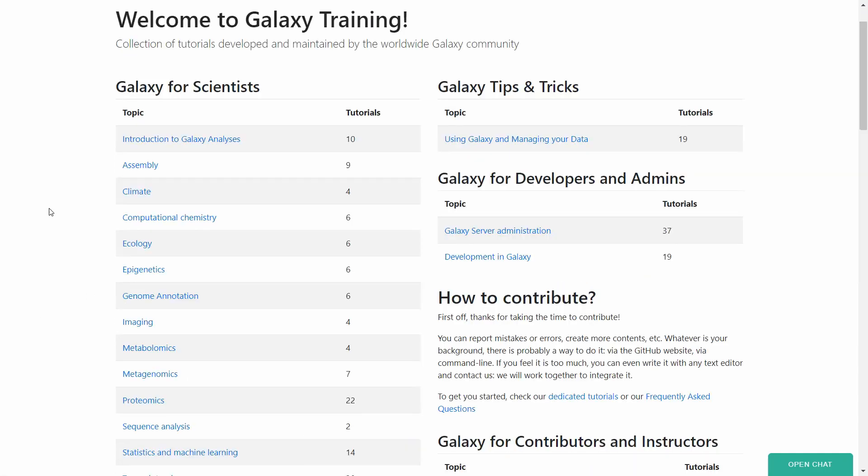So the purpose of this video is fulfilled. The training materials are pointed out. So now it is up to you to go explore and see what you can find on the Galaxy servers. So enjoy your time there. And I will be back with another recommendation soon.